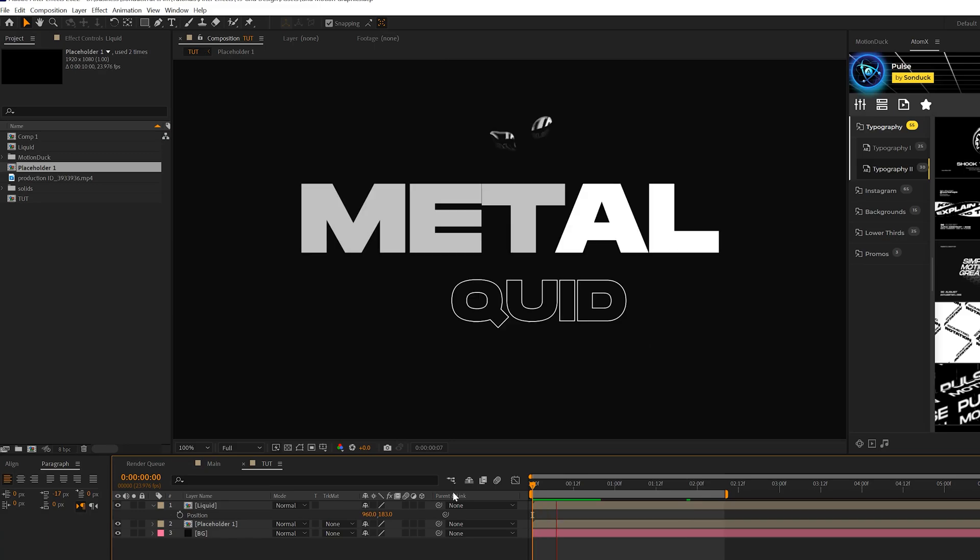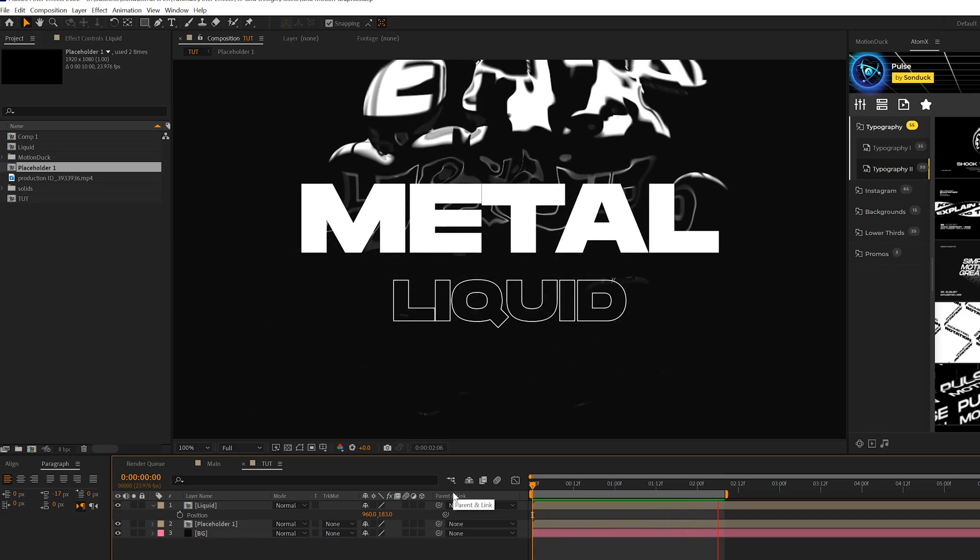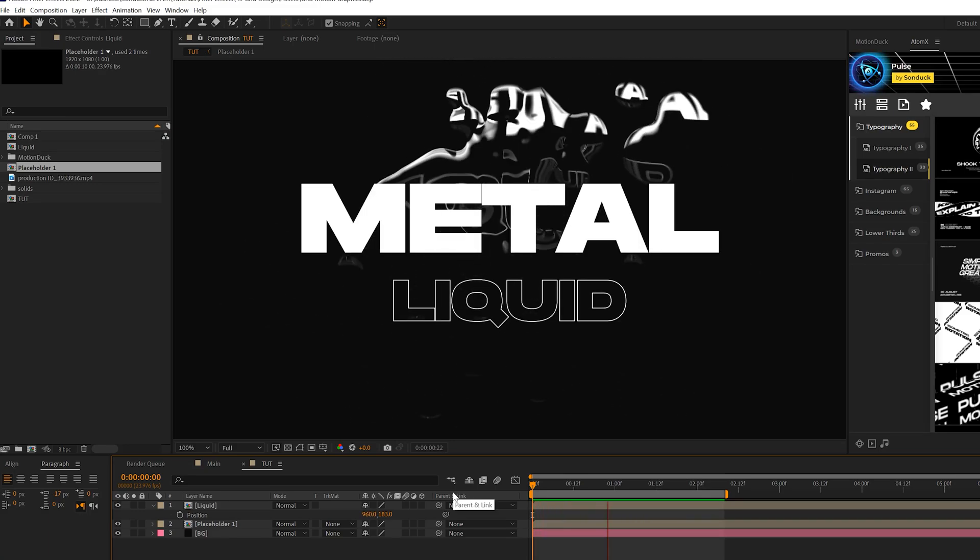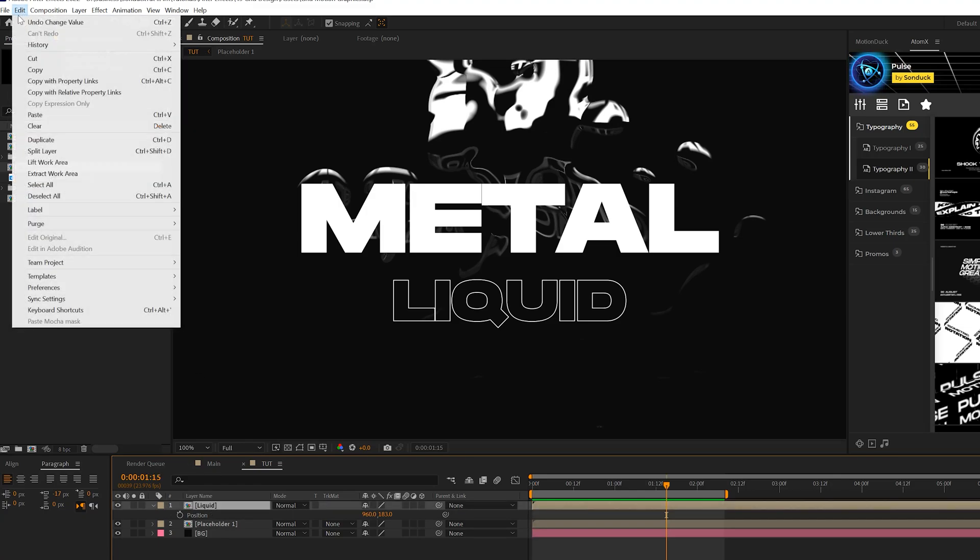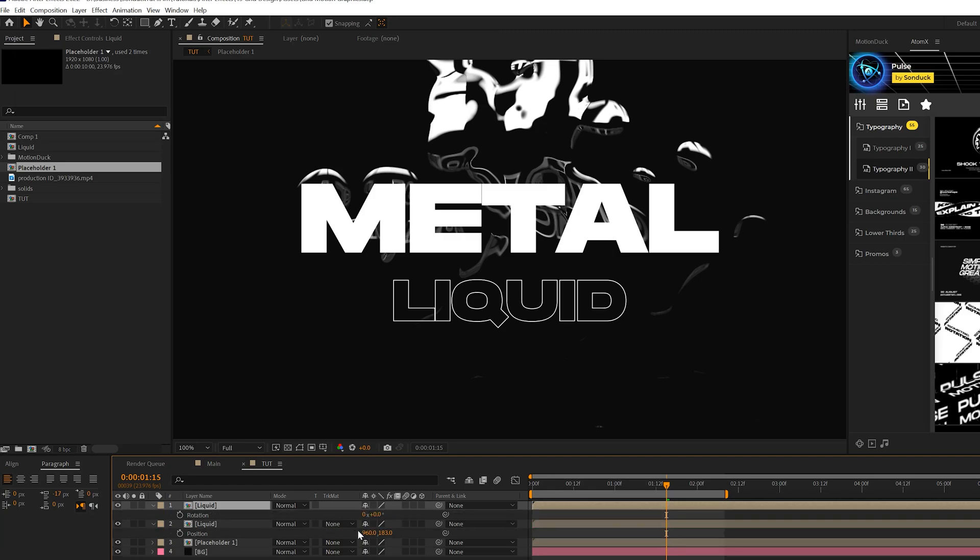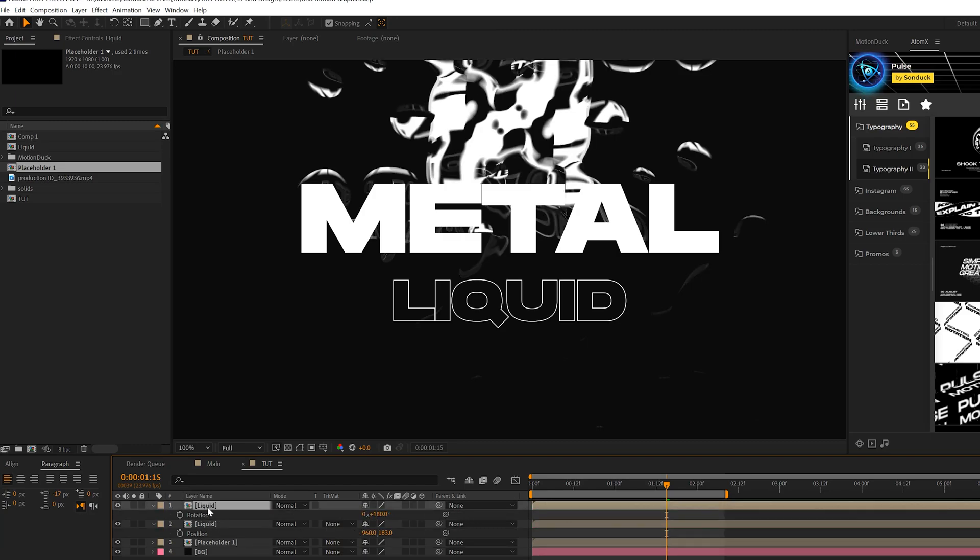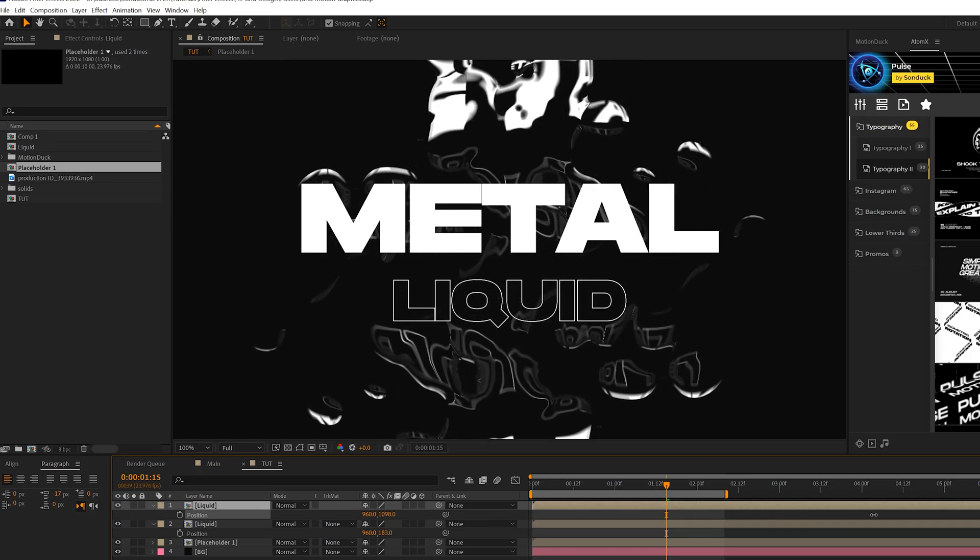So right now we're going to have a really cool background here with a liquid effect. We can also take this liquid layer, we can duplicate it, go to edit, duplicate, and we can hit R on our keyboard for rotation, set to 180 degrees and go back to position and bring this downward.